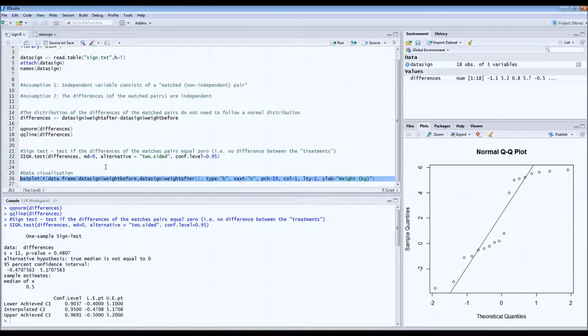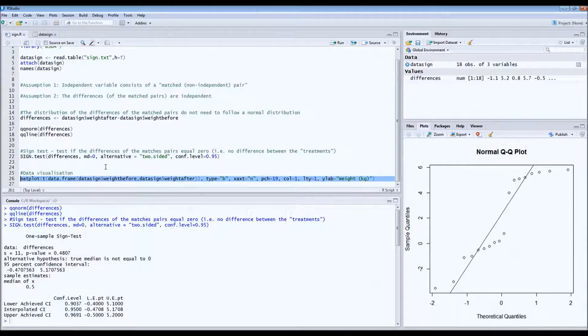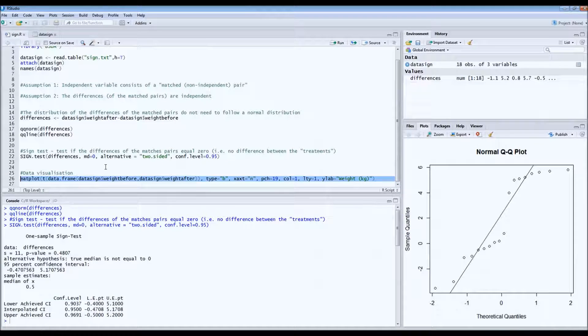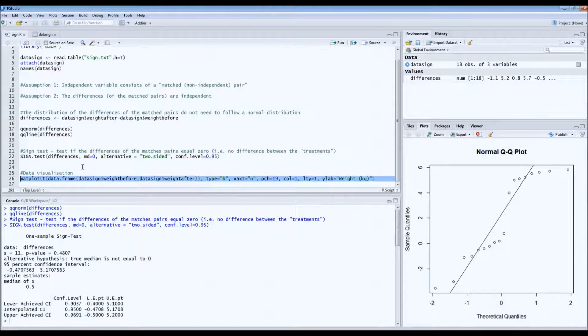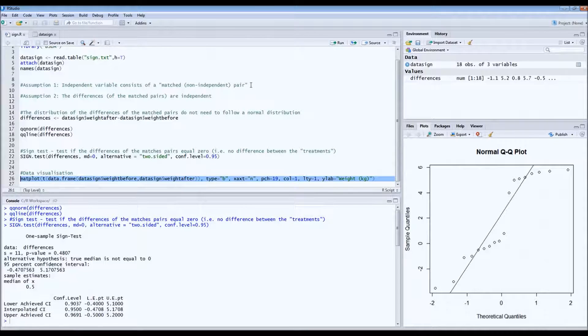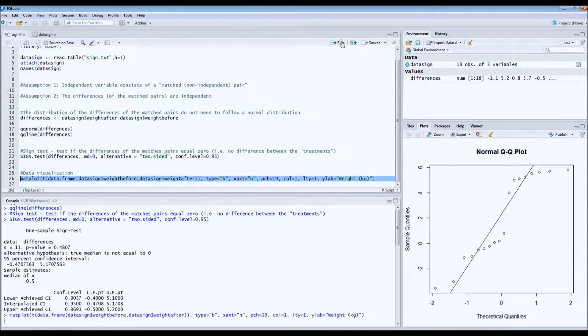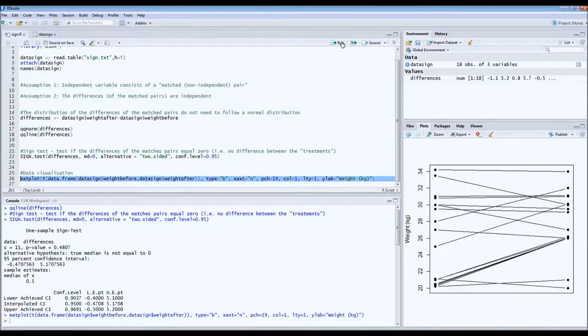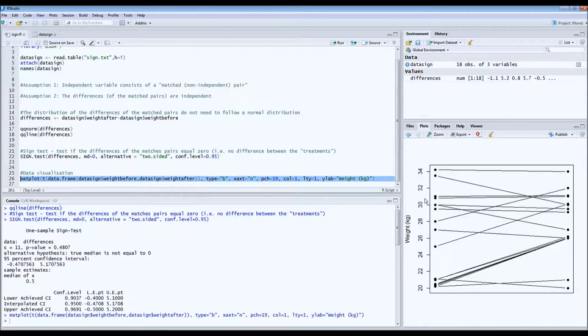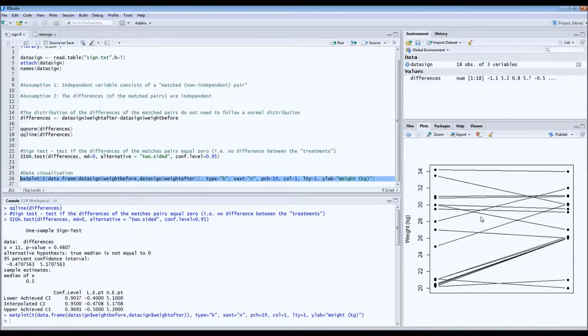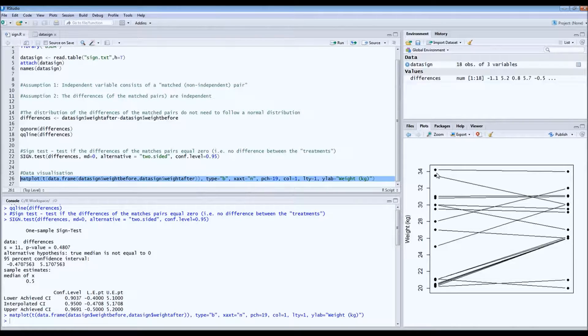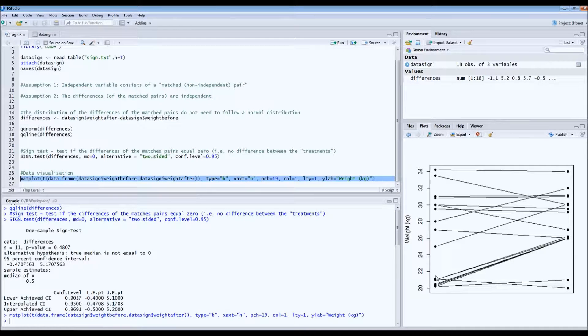You can find the link to this code below the video if you want to plot it. And you can get it from the script below this video. But let's take a look at it. So this is what the figure would look like. So these dots are independent wombats. And then here you see the before weight, and this is the after weight.